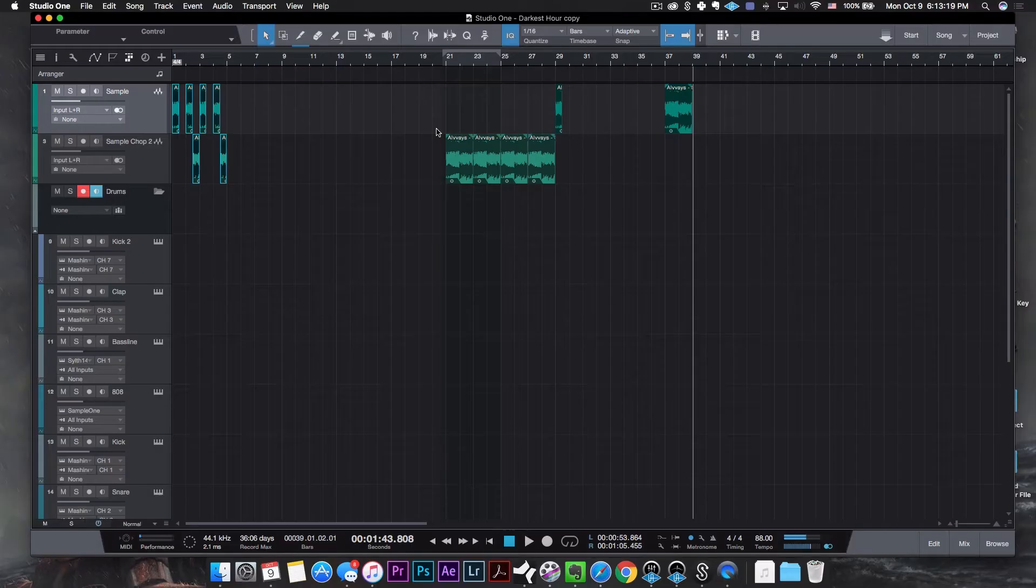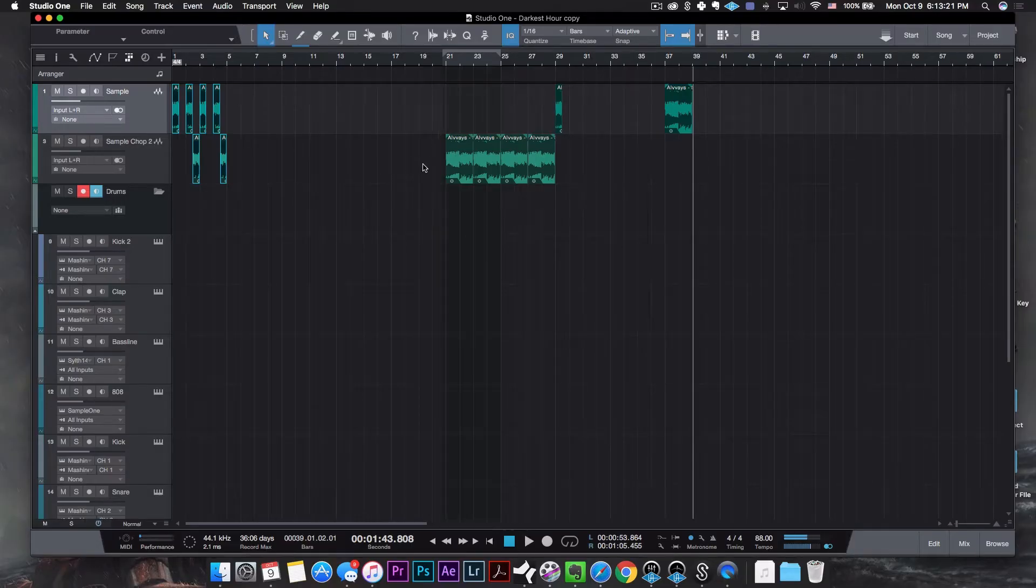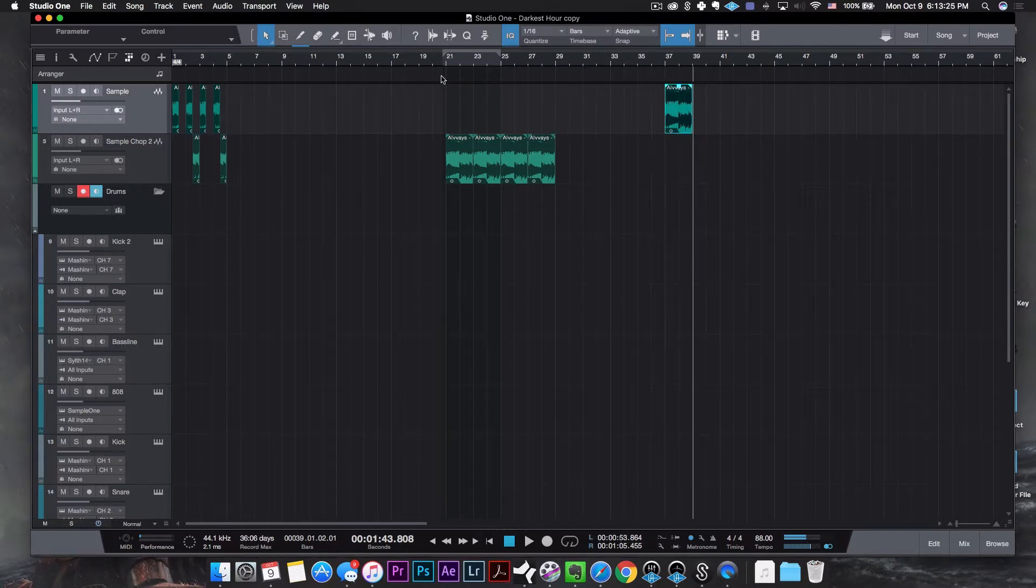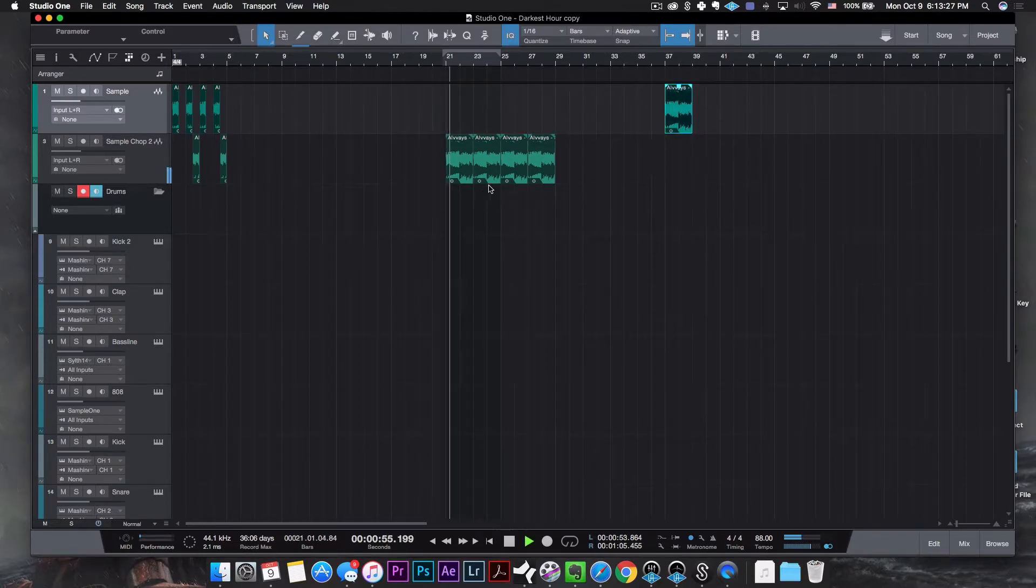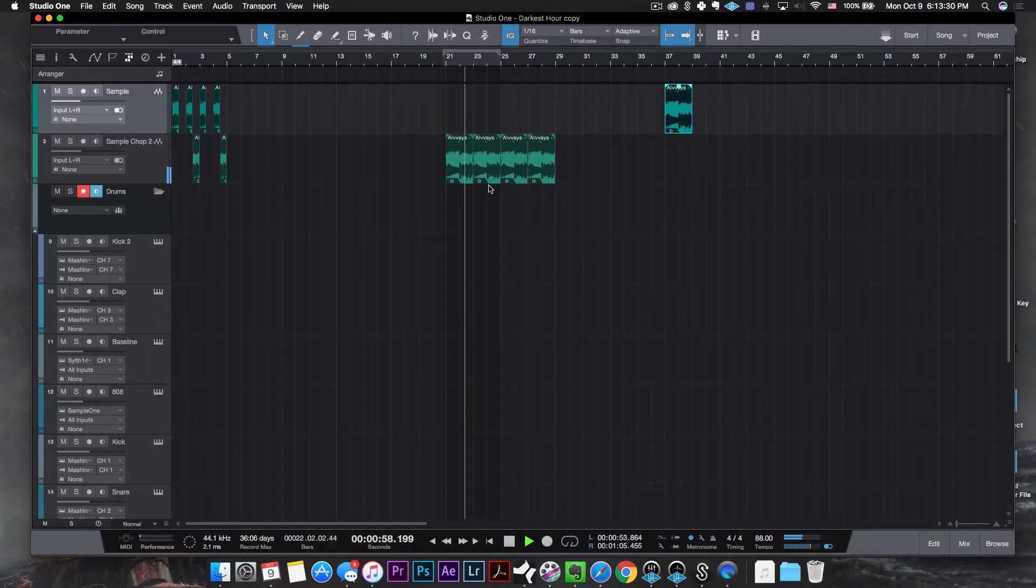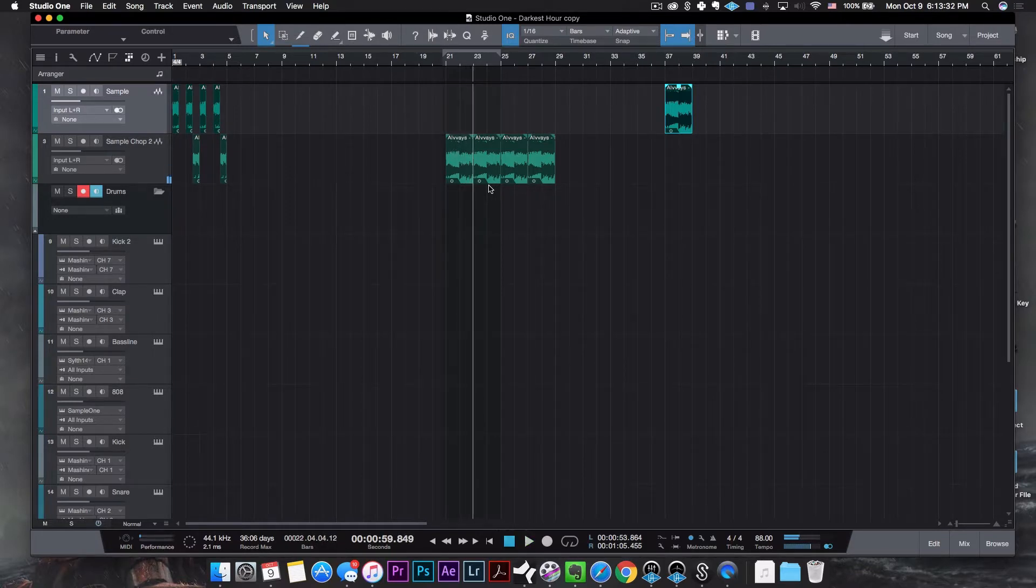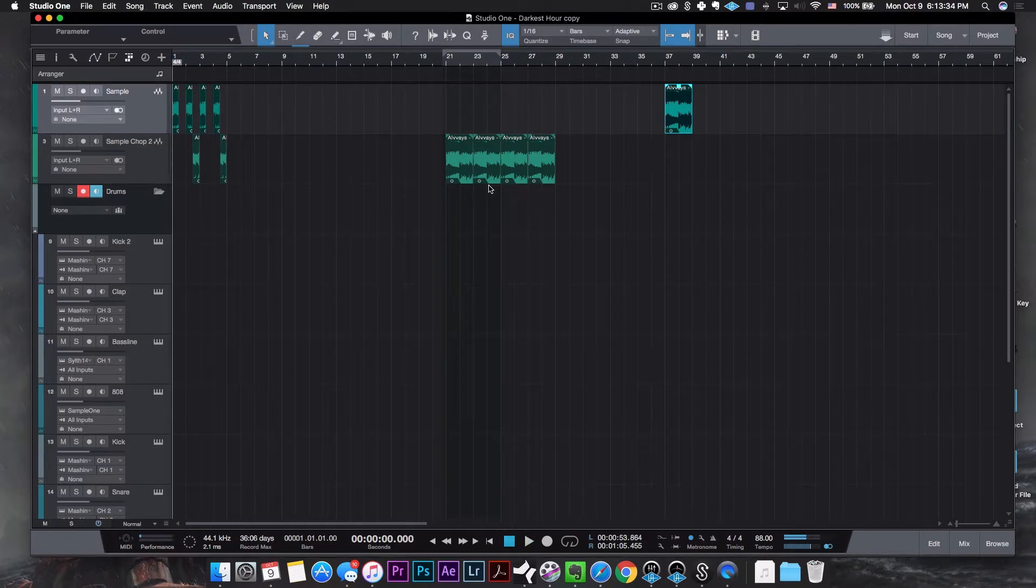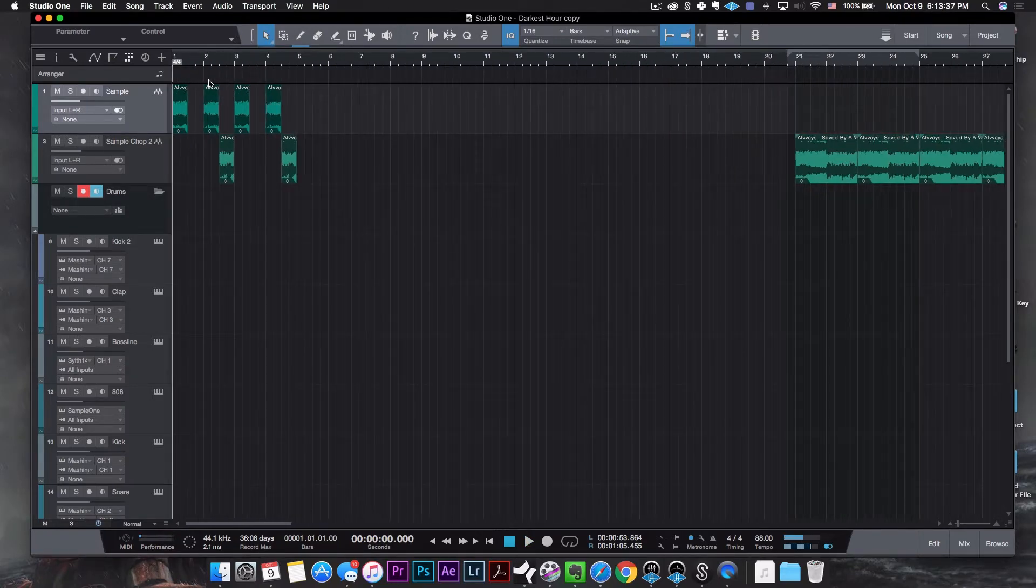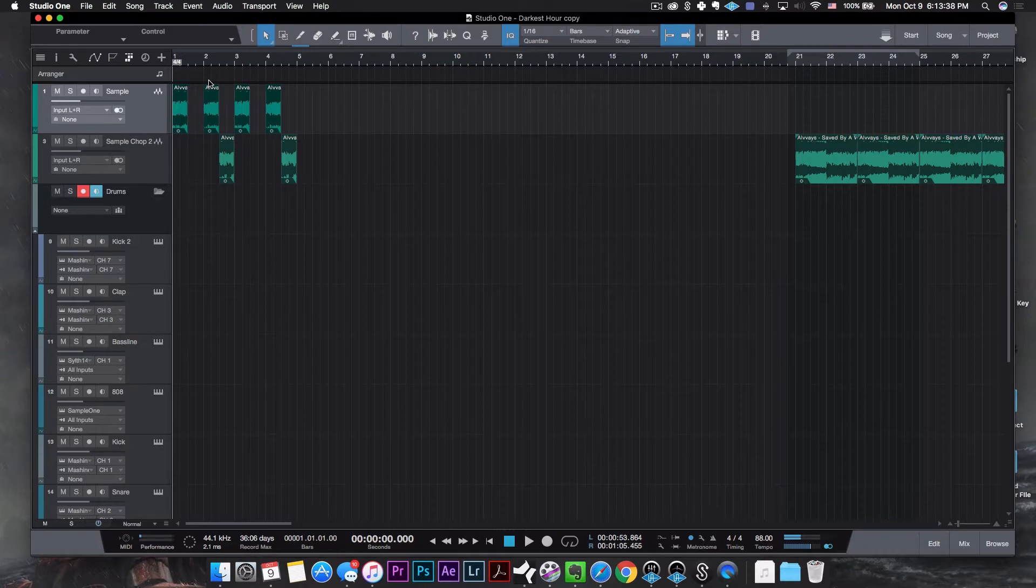For the sake of saving time I've went ahead and chopped the sample up. I took the original one here and I brought it down a couple semitones and this is what we got. And then what I did was I took that sample, I chopped it up into smaller bits and I added some reverb just to kind of fill in the gaps. And this is the outcome.